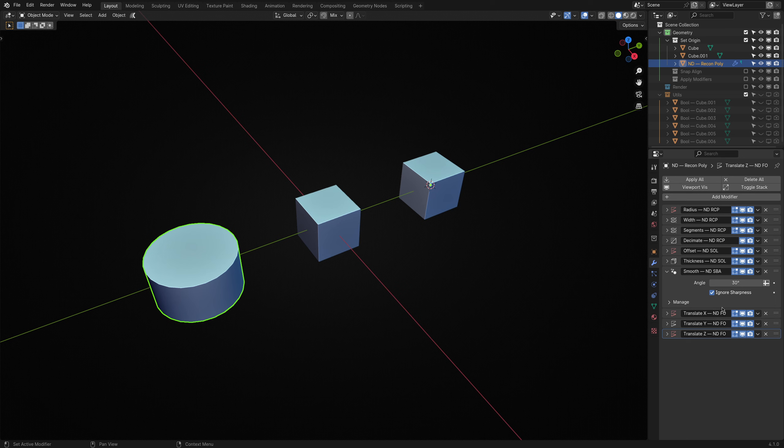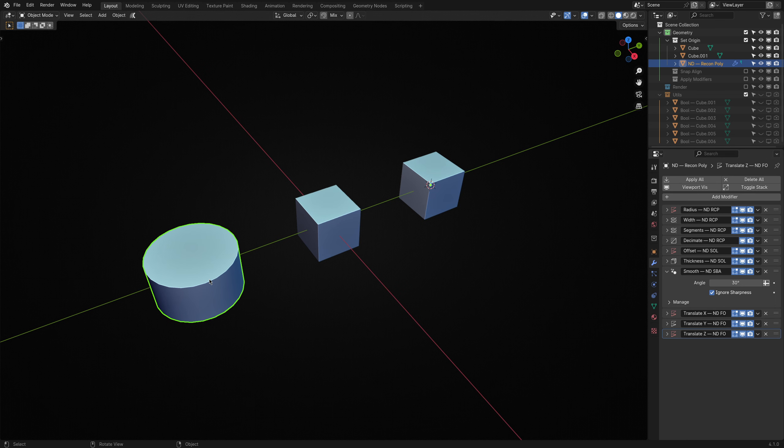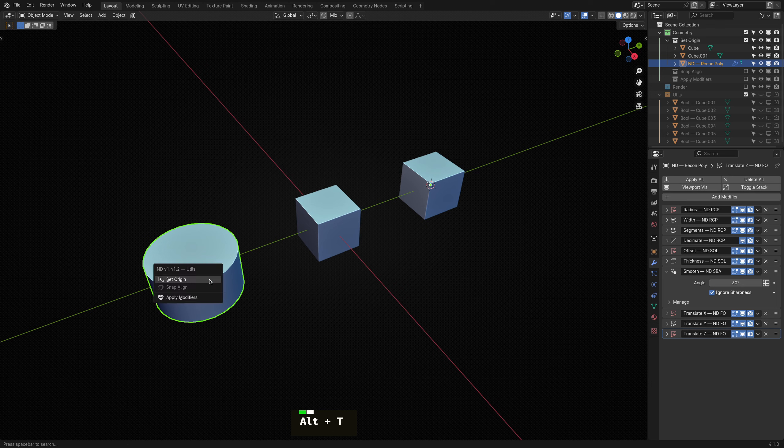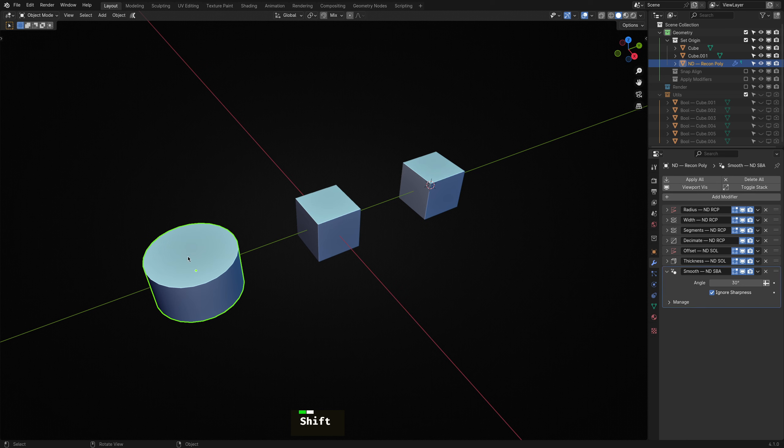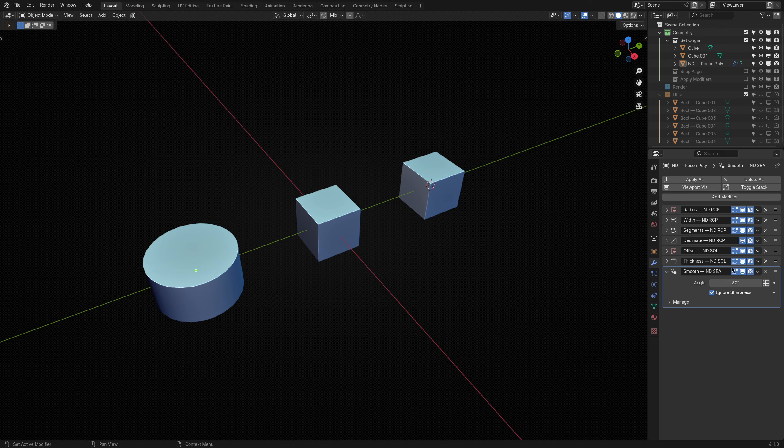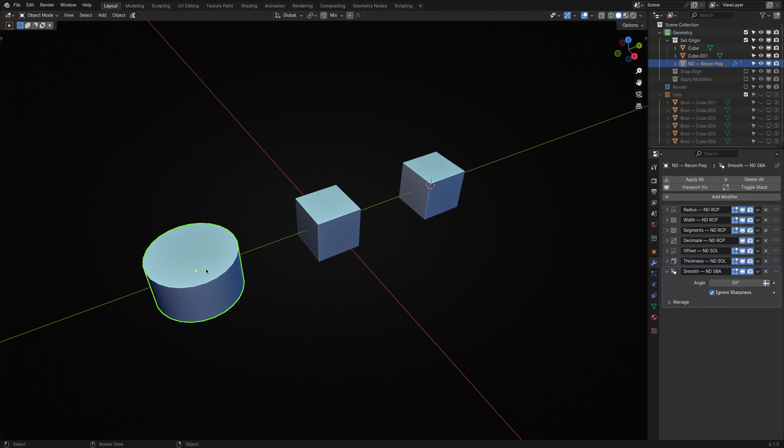Suppose you no longer want the faux origin displacement. In that case, you can select any object affected by it and shift click on the Set Origin operator. This will remove the modifiers while also applying their offsets, effectively moving the object's origin back to where it was.